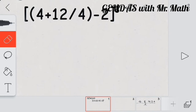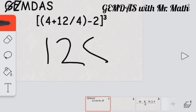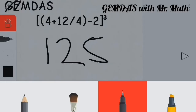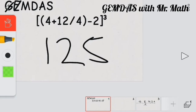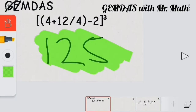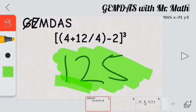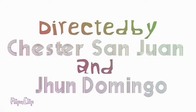So, I'm just going to highlight the answer.